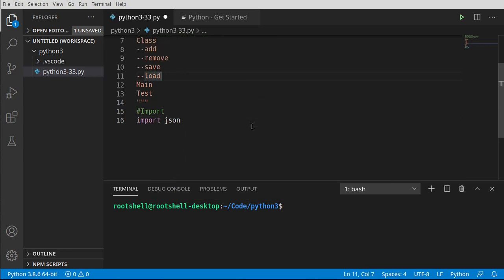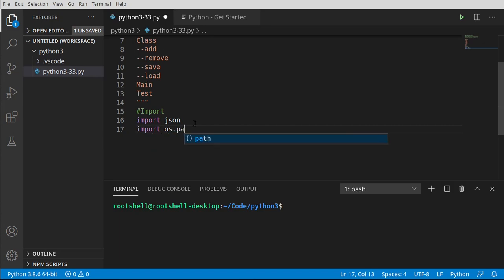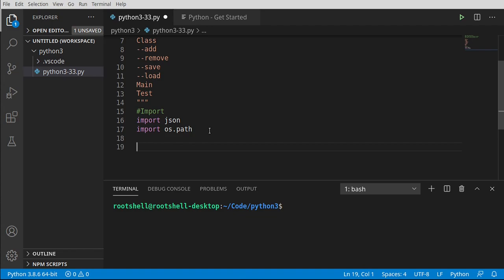JSON is going to be used to save and load that file — we want to have a dictionary and persist it out to the disk. We're going to use os.path because we want to be able to check if the file exists. There are more modern ways of doing this, but os.path is kind of the old school way. Once we have those imports in, we're ready to rock and roll.